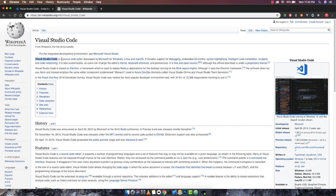VS Code also comes with snippets as well as code refactoring. It is also customizable so you can change its theme, fonts, font sizes, and keyboard shortcuts. Everything is free and open source.